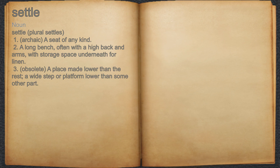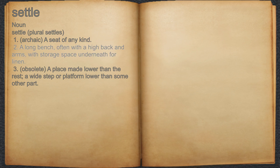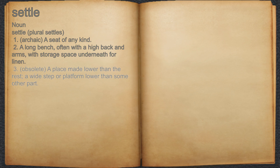Settle. Noun. 22. Archaic: a seat of any kind. 22. A long bench, often with a high back and arms, with storage space underneath for linen. 23. Obsolete: a place made lower than the rest, a wide step or platform lower than some other part.